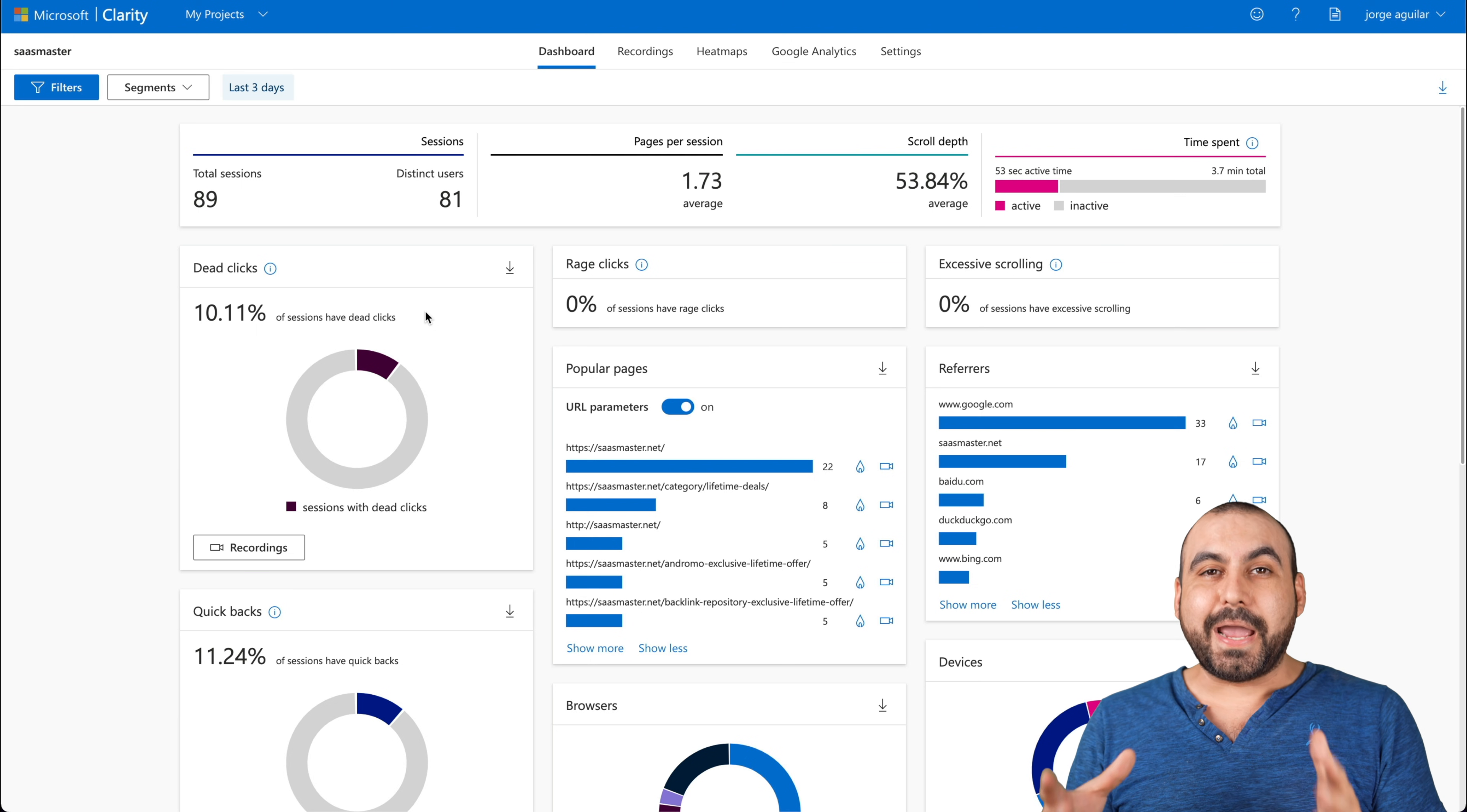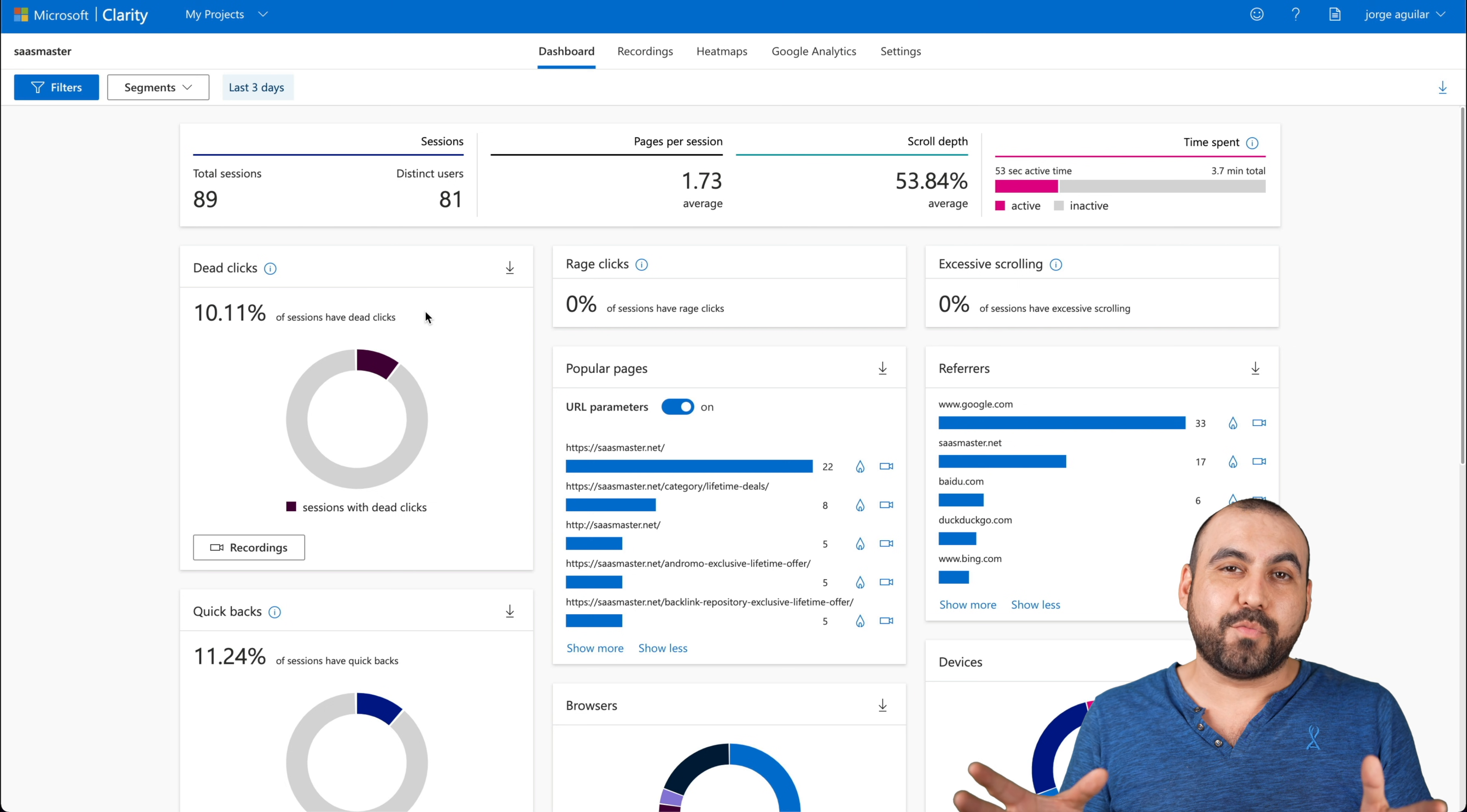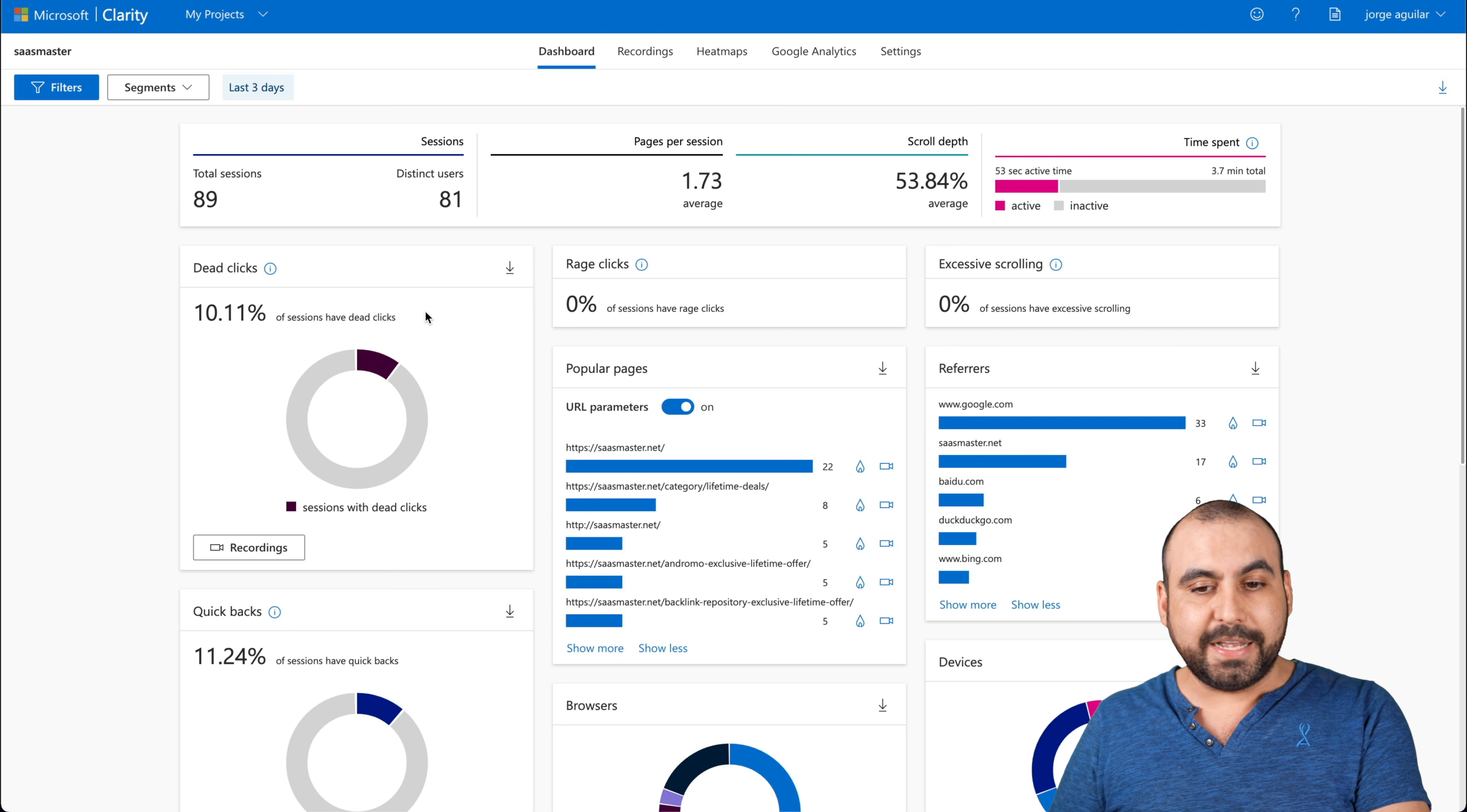Okay, this is Microsoft Clarity and you can add as many sites as you want. You can have whatever traffic you're actually having on your website and you won't have any limits. And this is just an overview of the site that I've installed it on.